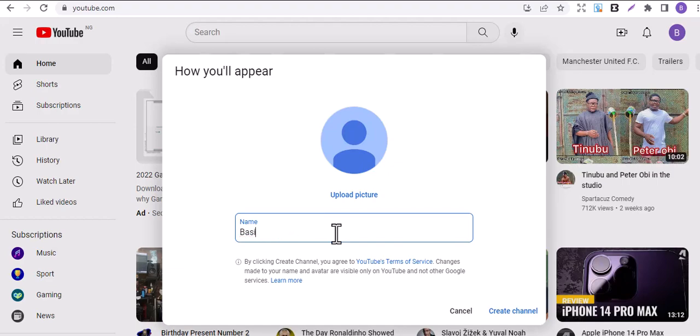This is where you name your channel. What do you want your channel to be for? Is it going to be a cooking channel, a review channel, a top 10 channel, entertainment channel, comedy channel, music, gospel music, hip-hop, blues, or is it going to be about politics?